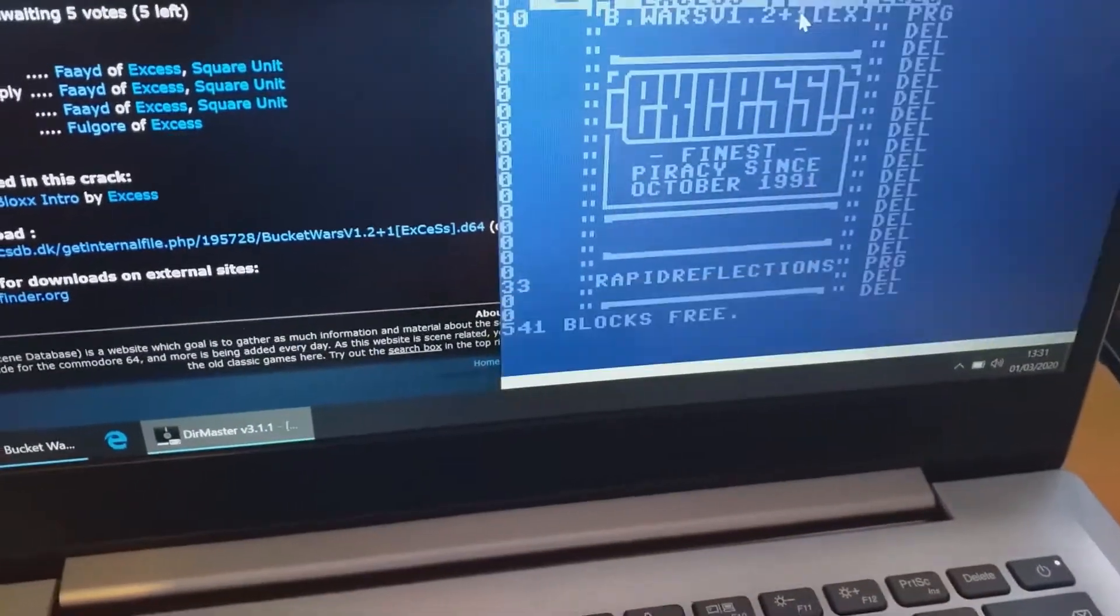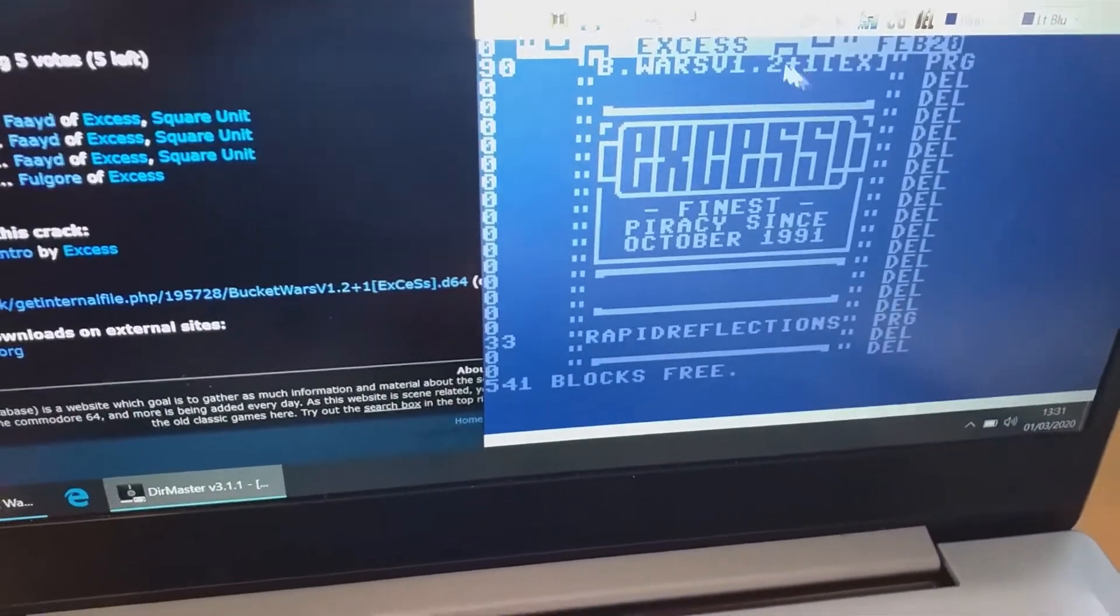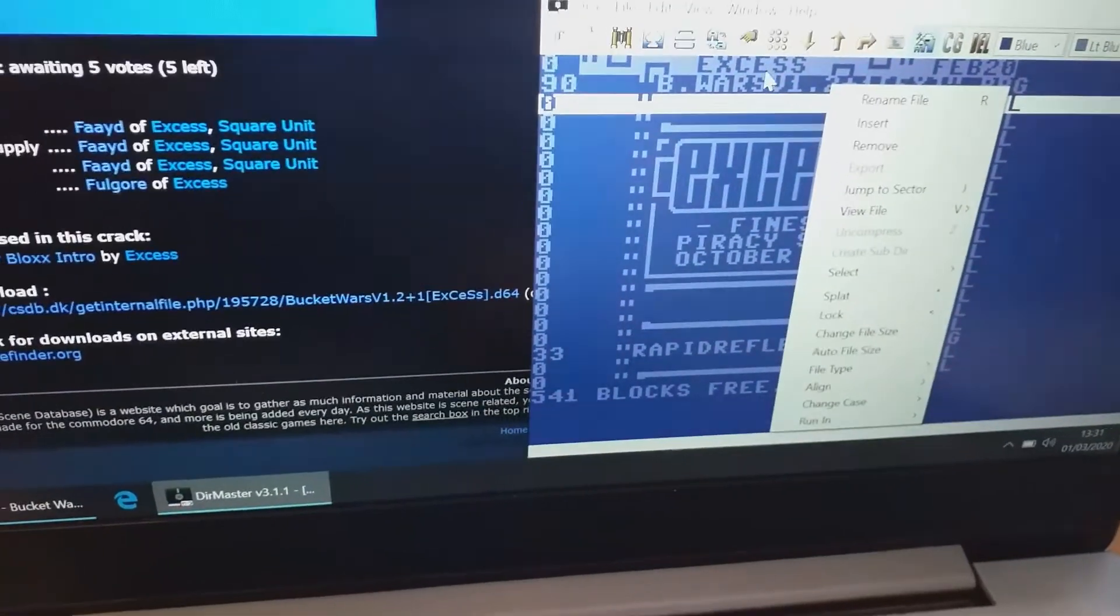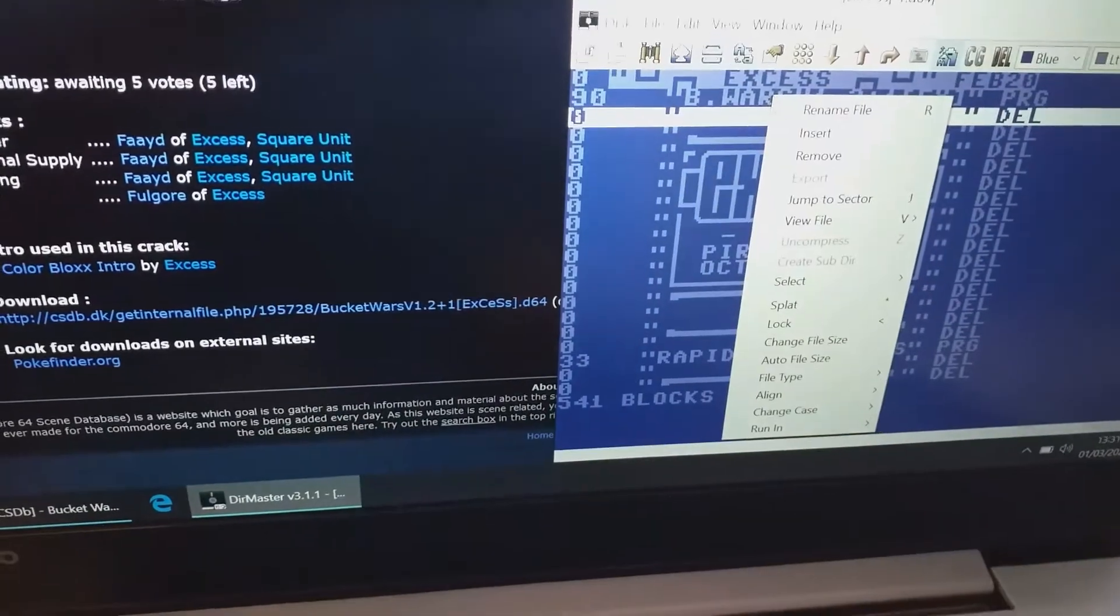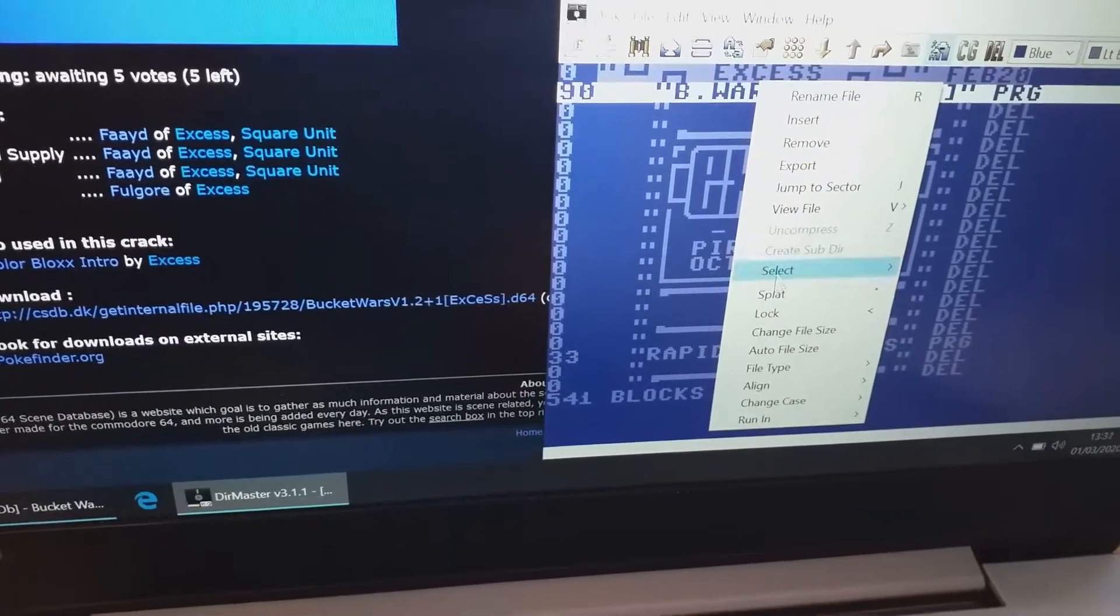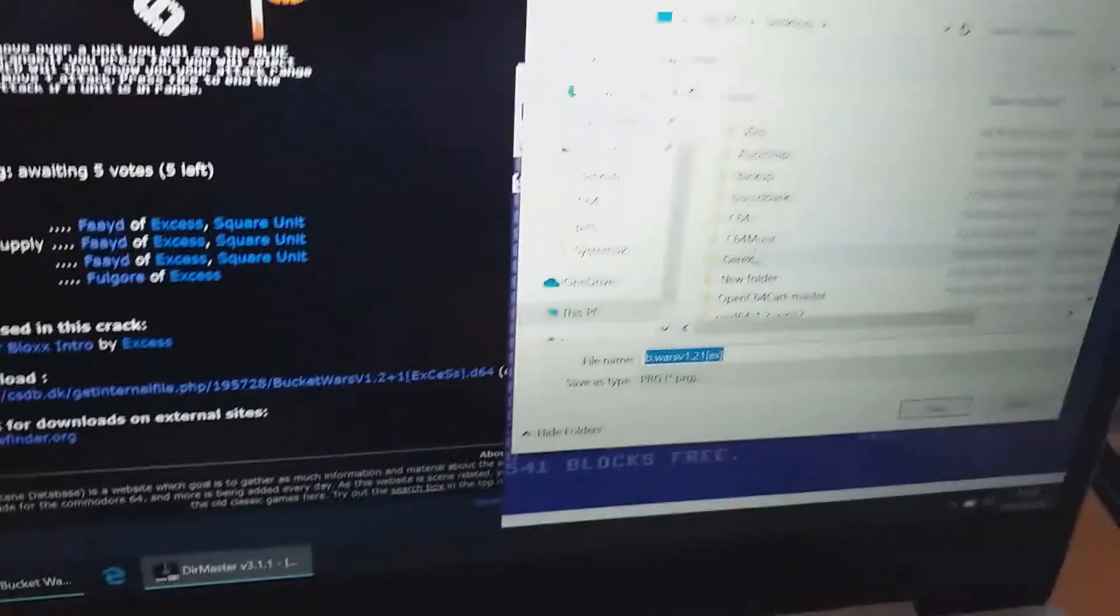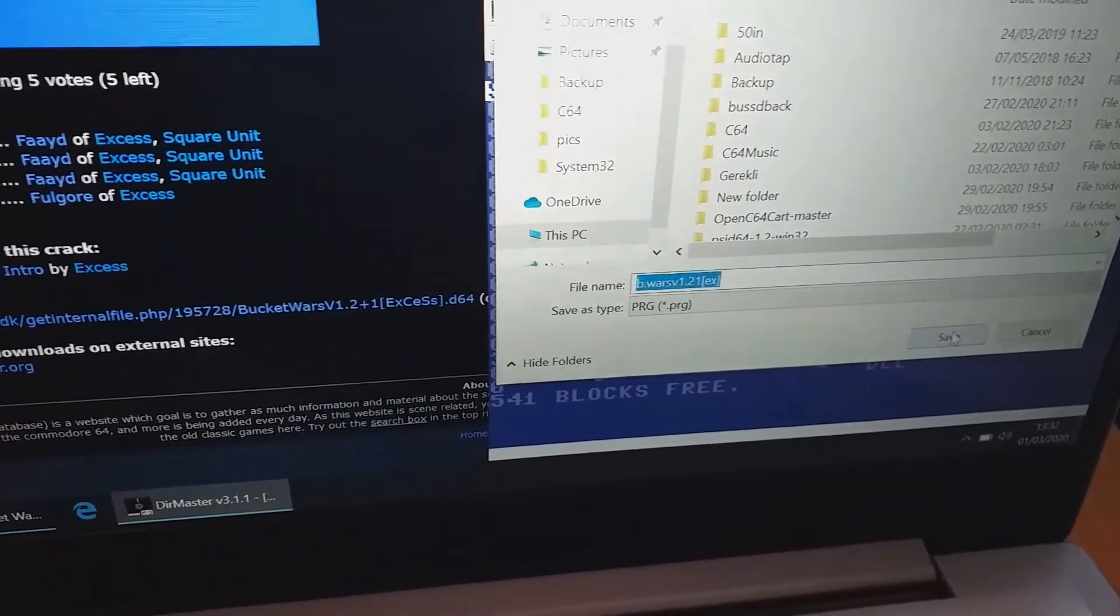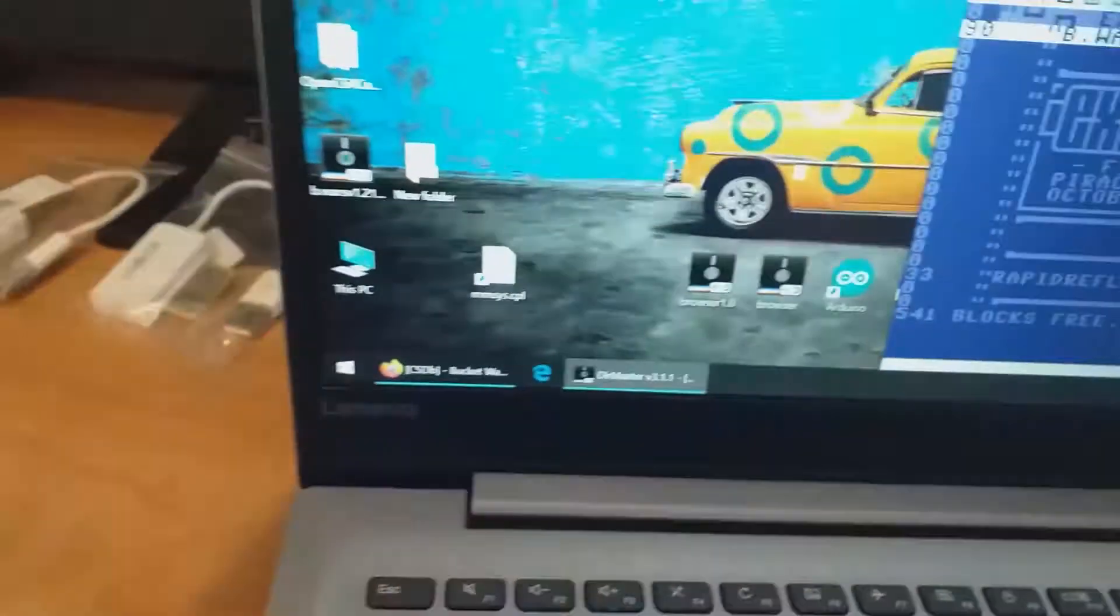This game looks like one filer. So we can extract a PRG file. I don't know if I can get to it. Yep. I will go to export. And export to desktop.